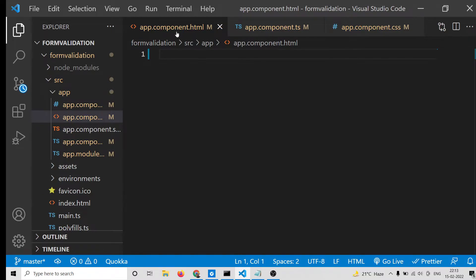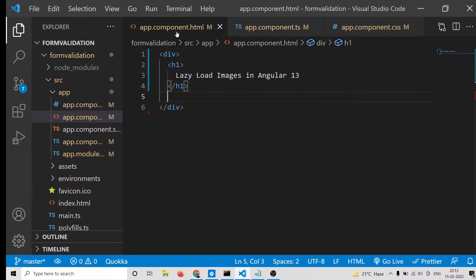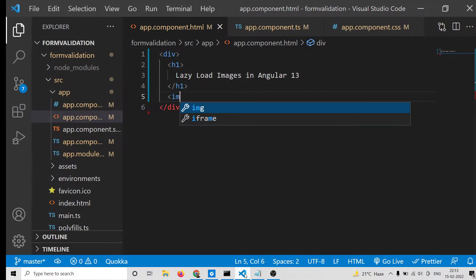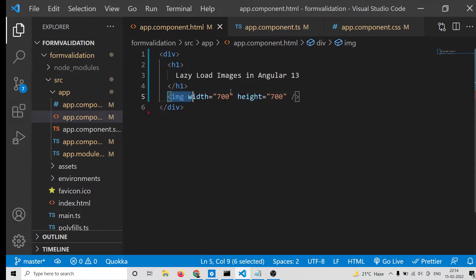Now go to your app.component.html file. Add an h1 heading saying 'Lazy Load Images in Angular 13'. After that, we will have 4 images to display, so add an image tag with width 700 and height 700. Copy this and paste it 3 more times for a total of 4 images.